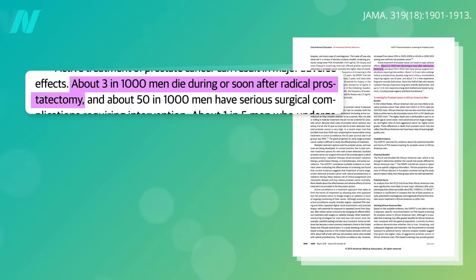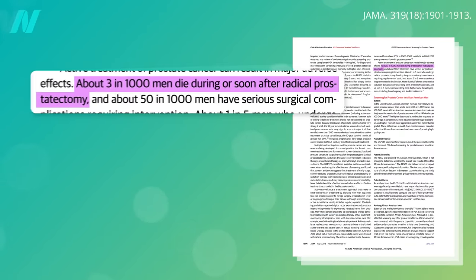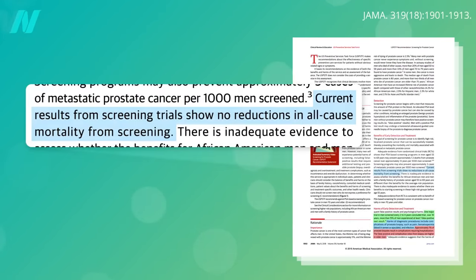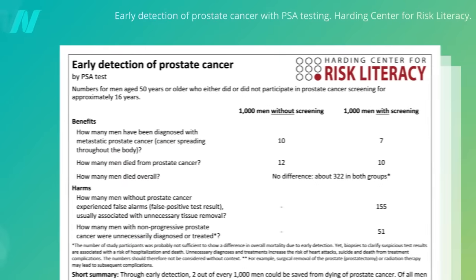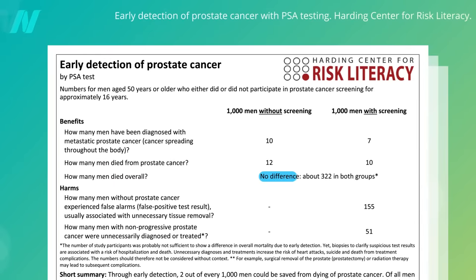About 3 in 1,000 men die during or soon after radical prostatectomy. That may help explain why there appears to be no overall mortality benefit to prostate cancer screening. For every life that's saved, another may be extinguished for a cancer they never would have even known about.